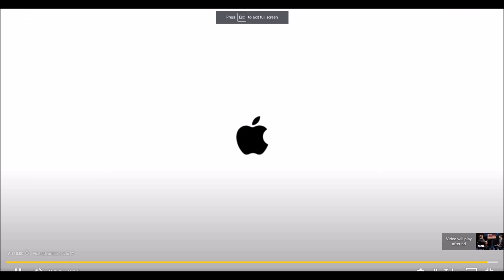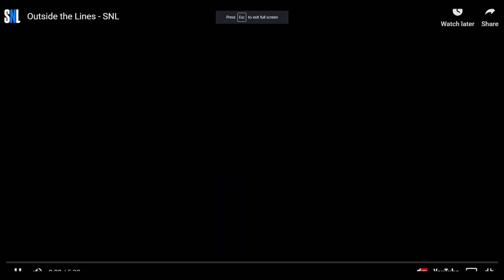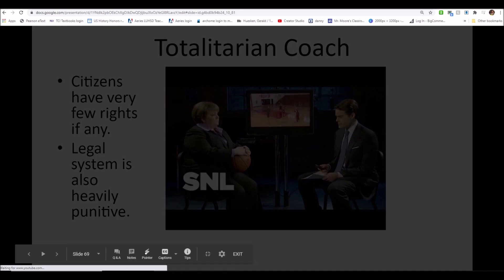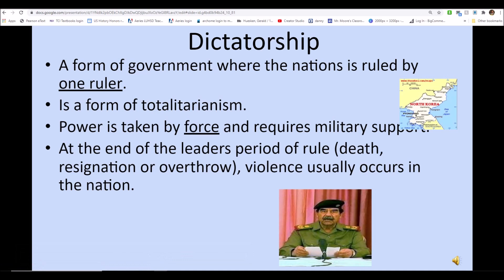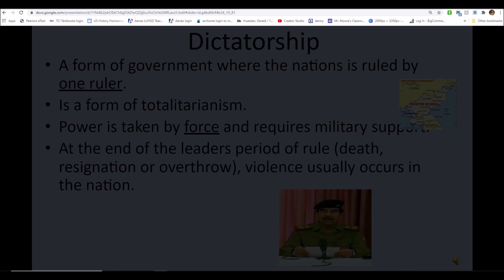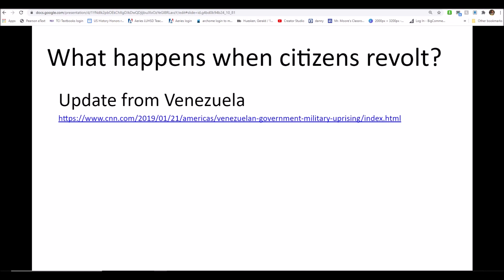It's actually a funny example, but it has some meaning and correlation where governments surveil citizens or there's a lack of freedom to speak out and record issues. In a dictatorship, a form of government where everything is controlled by one ruler, power is taken by force and requires military support. At the end of the leader's rule — usually through death, resignation, or overthrow — violence usually occurs in the transition. Here's another extra credit opportunity: find the CNN article from 2019 about what was happening in Venezuela with the military's uprising and government disagreements, summarize it in a paragraph, and email it or post it in Canvas for an extra credit point.